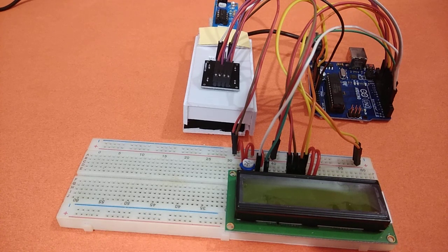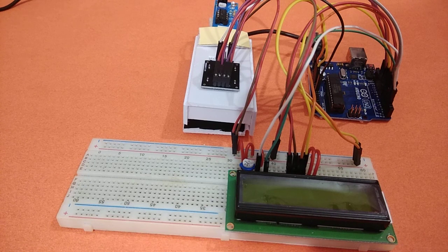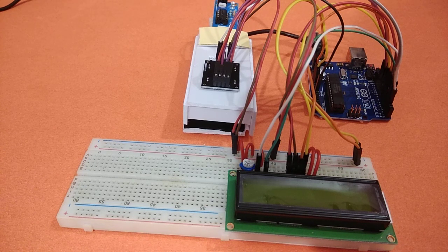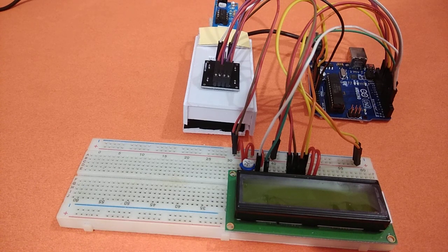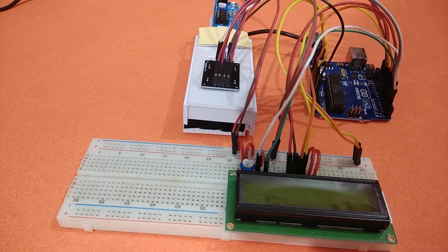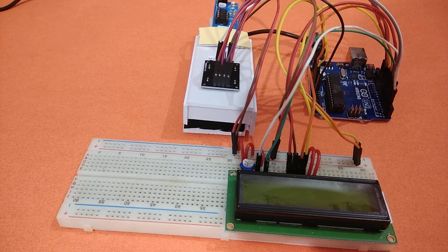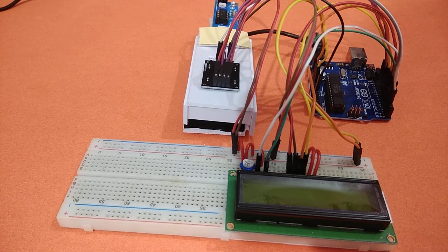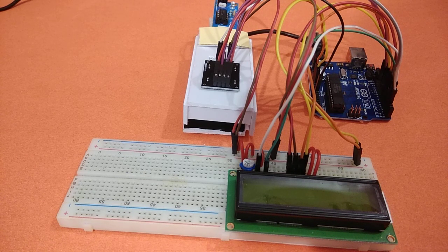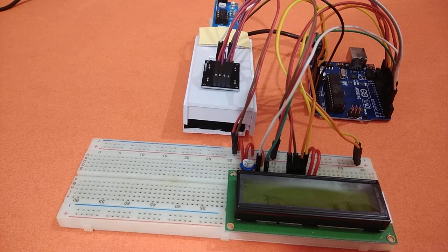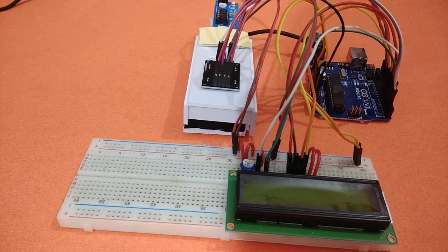In this project I have enrolled two currency notes. One is 10 rupees, another is 50 rupees, but you can enroll all other note currencies using their color frequencies in the Arduino. Let's see the demonstration.